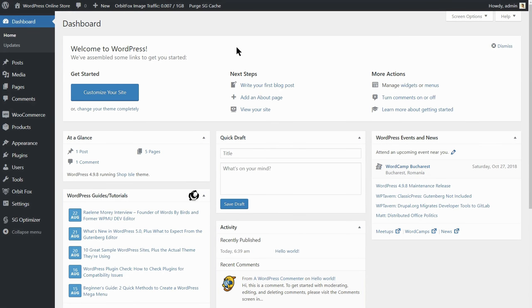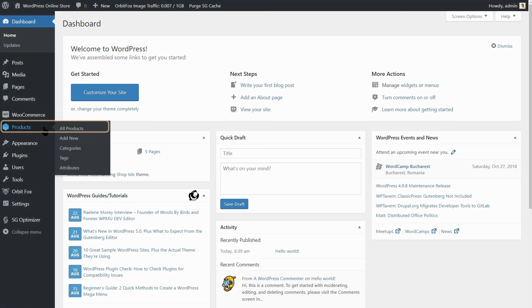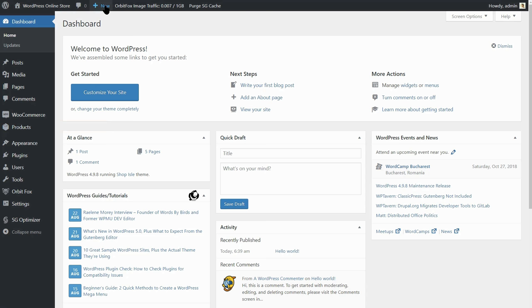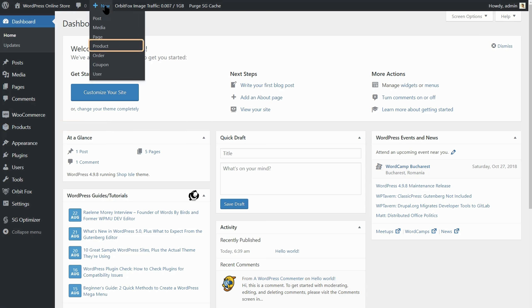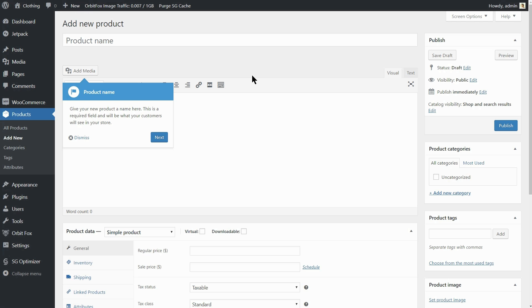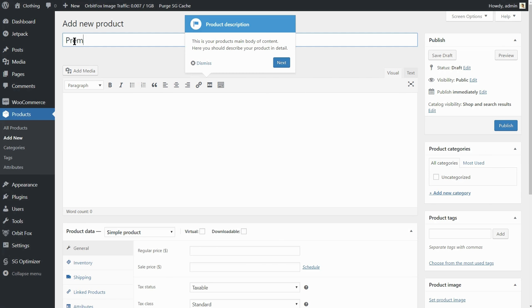To create the first product, click on the Add New link in the Products menu or New Product in the drop-down menu of your admin bar. First of all, we need to add a name to our product. I think the premium yoga t-shirt will be perfect.